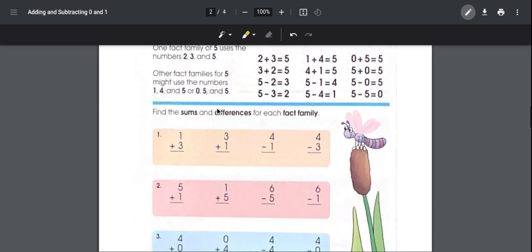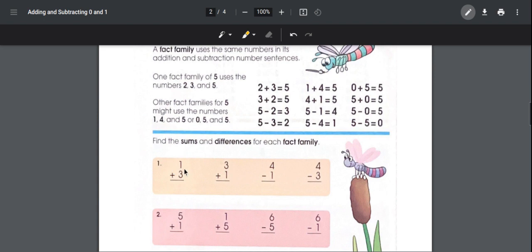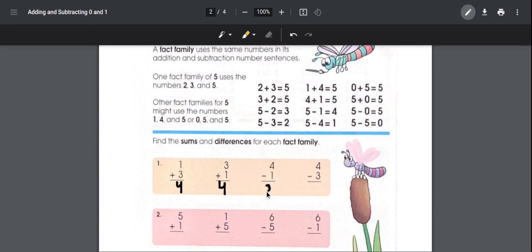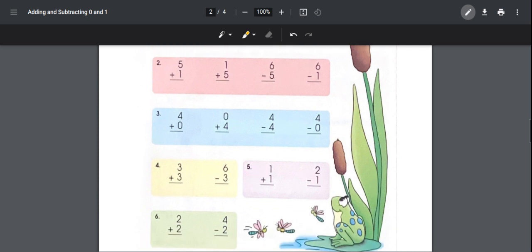Number one: one plus three is equal to four, and three plus one is also equal to four. The fact family for number one is three, one, and four. So four minus one — the missing number is three — and four minus three — the missing number is one.